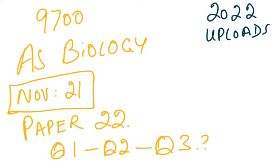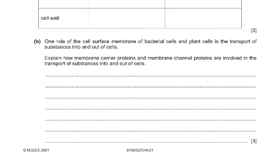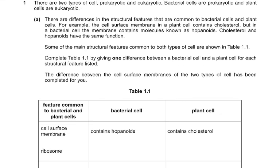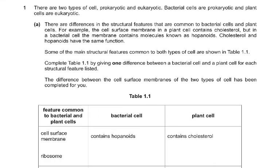Bismillahirrahmanirrahim. We start another upload of the 2022 syllabus. This is the November 21 Paper 22. Paper 21, 22, or 23 — whichever variant is in your country — is one hour and 15 minutes, and you're really fighting for time. Please be very careful: read the question, read it twice, underline the keywords, and then start on the question. It's a very important exam skill to be aware of the time available to you.